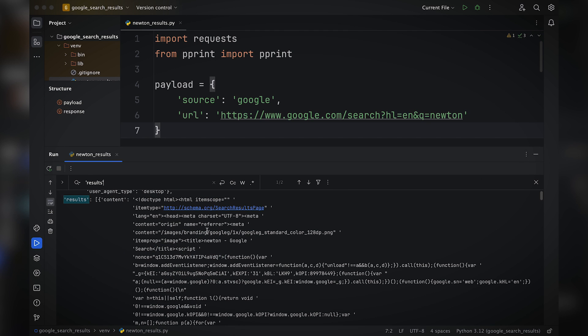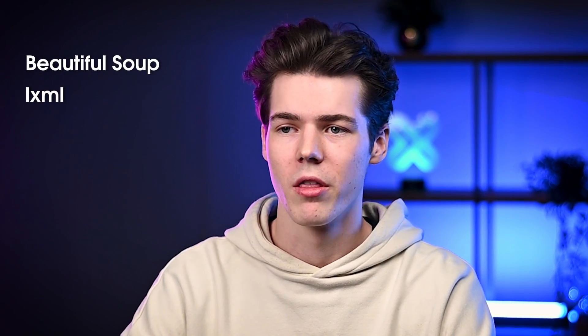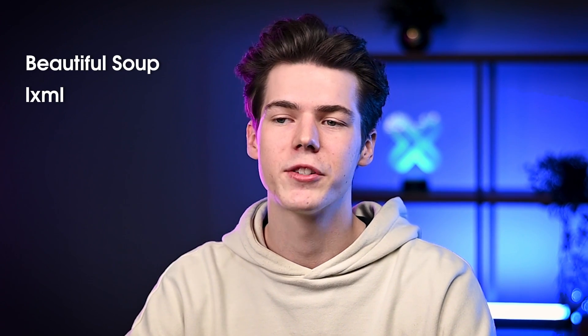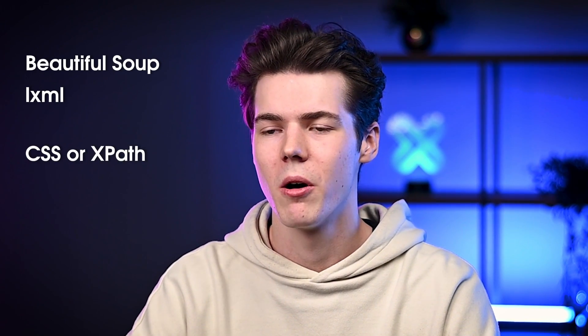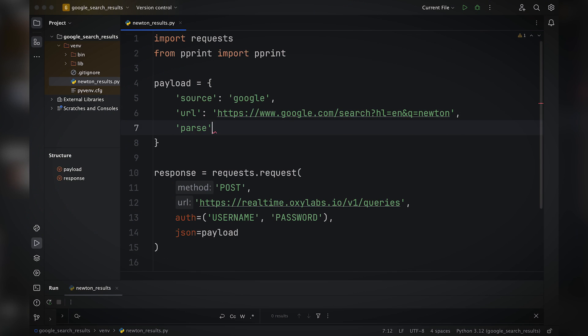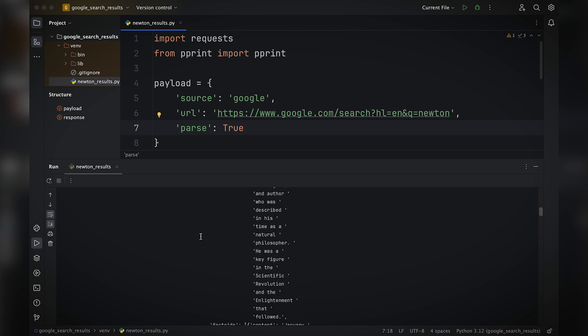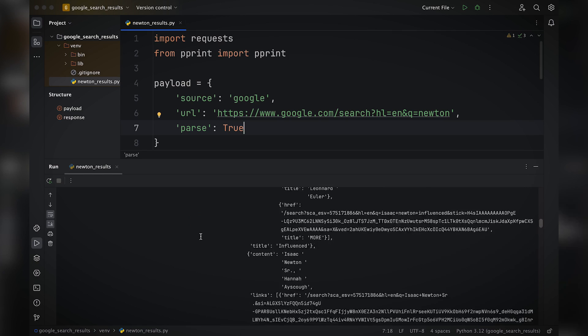You can see that the HTML results are within the content key. What's so neat about Oxylabs' Google Scraper API is that you can parse results by adding just two words in the payload object. You don't have to use any external libraries like BeautifulSoup, LXML, or others that require you to check HTML elements and figure out proper CSS or XPath syntax. Simply add parse true within the payload, run the code, wait for the API to finish the job, and here you can see the parsed search results.